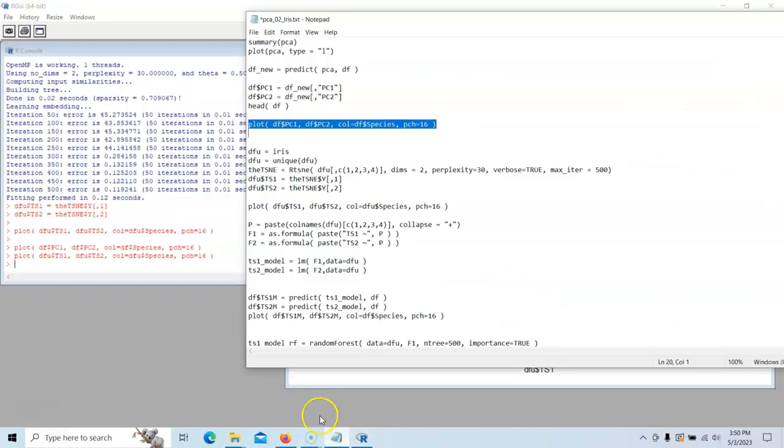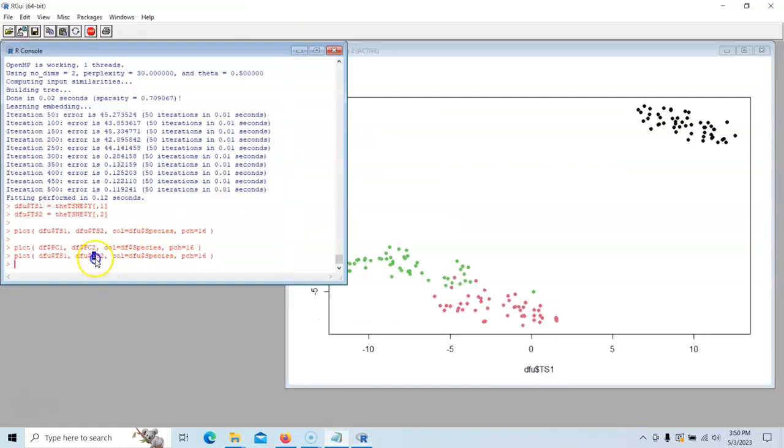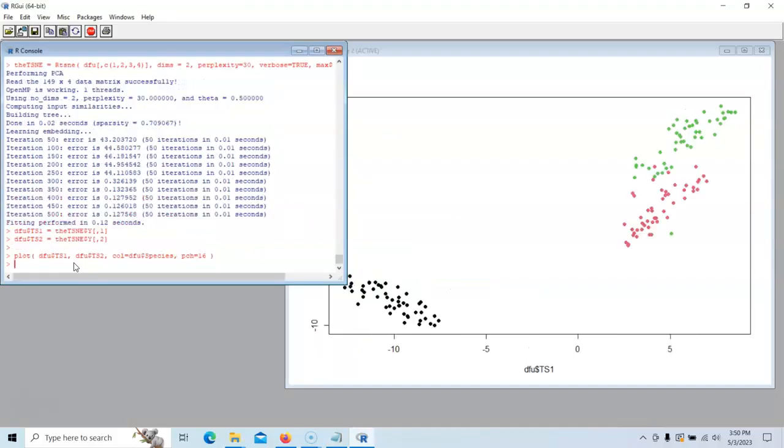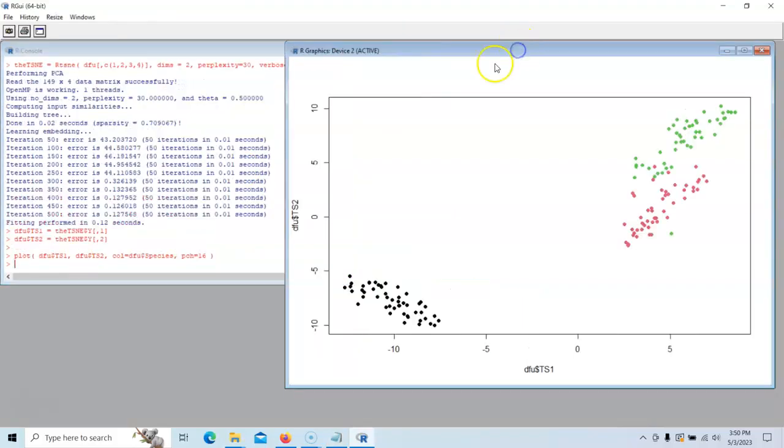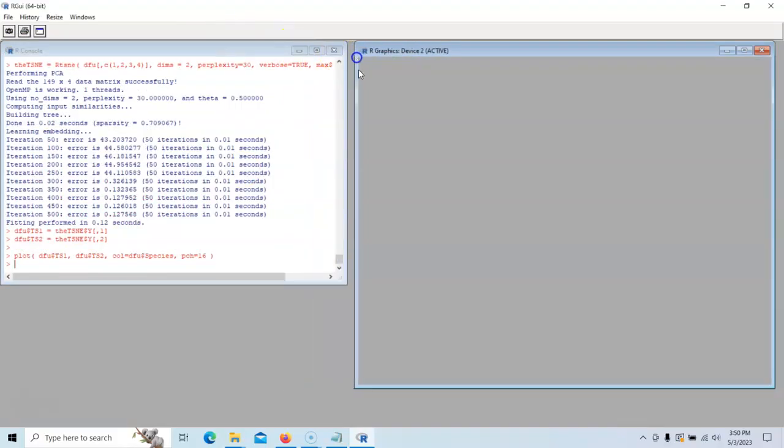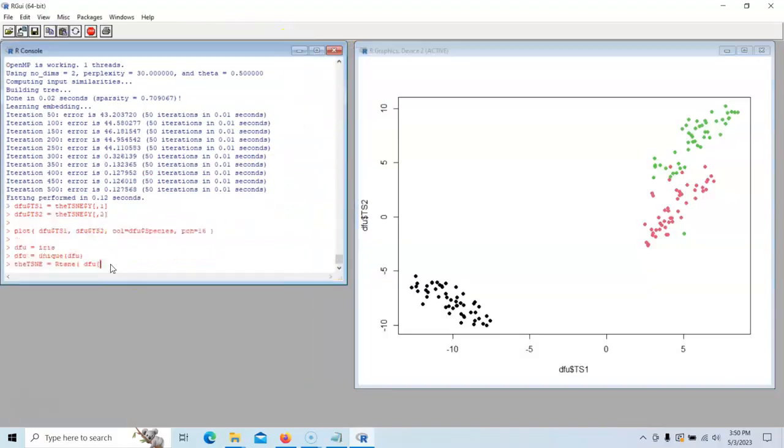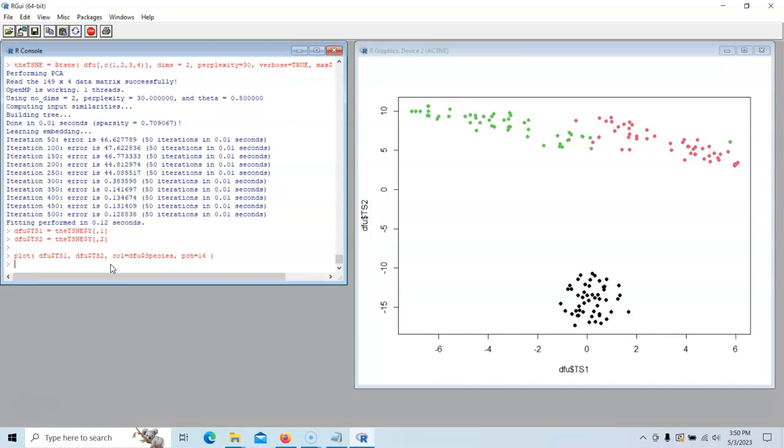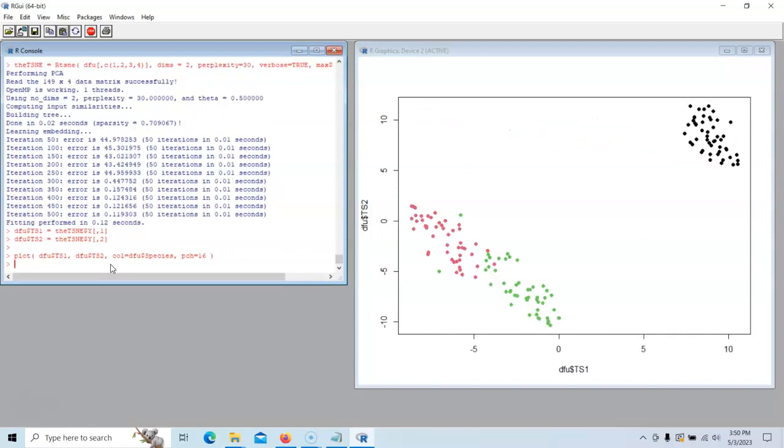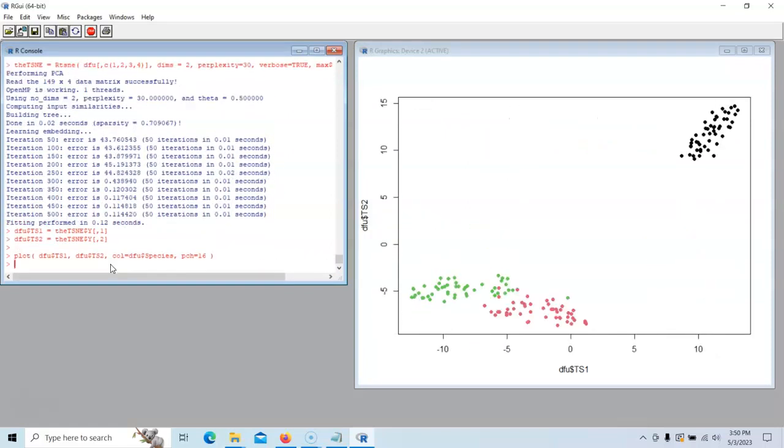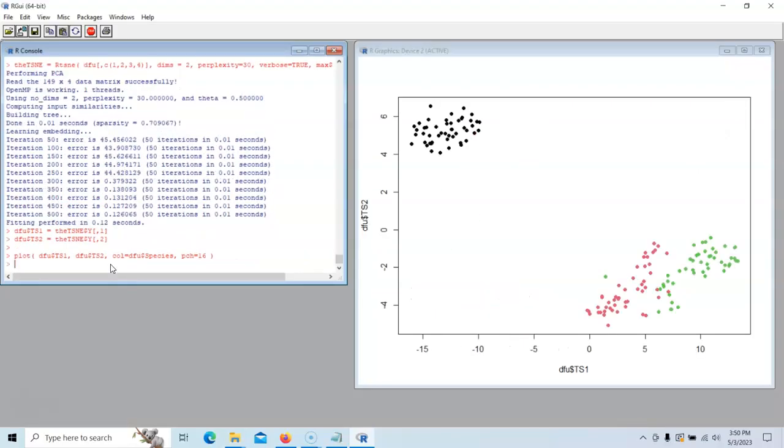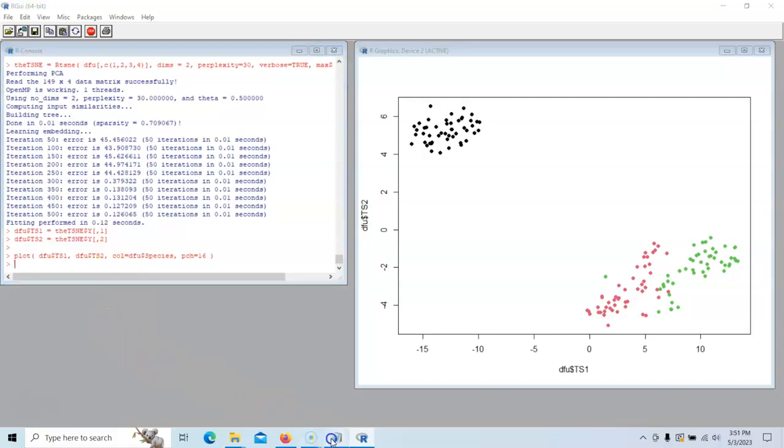But remember from the lecture, if we run this every time, it will be a little different. So if we run this guy again, let's see what they look like. It looks a little different. And every time we do this, sometimes they get better than others, but they tend to be nice groupings here.